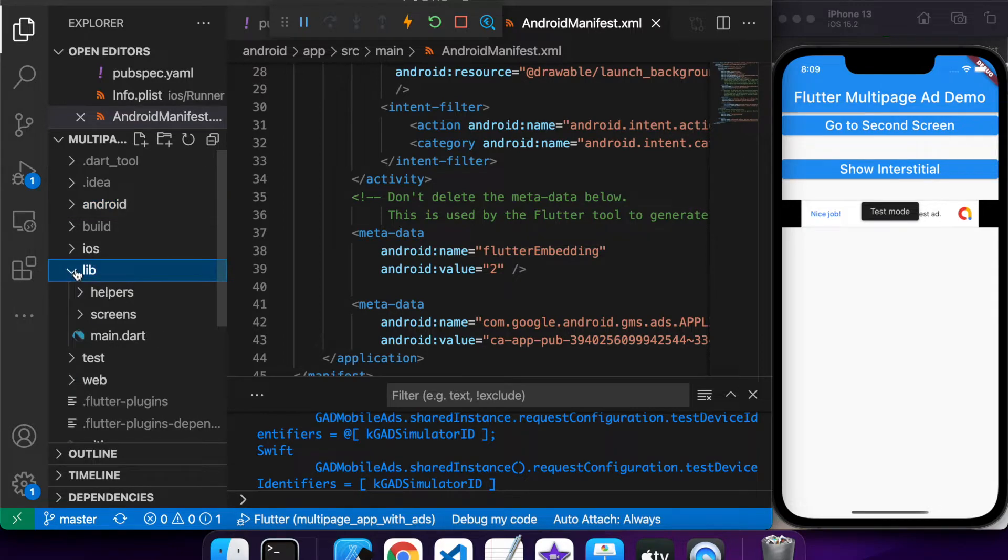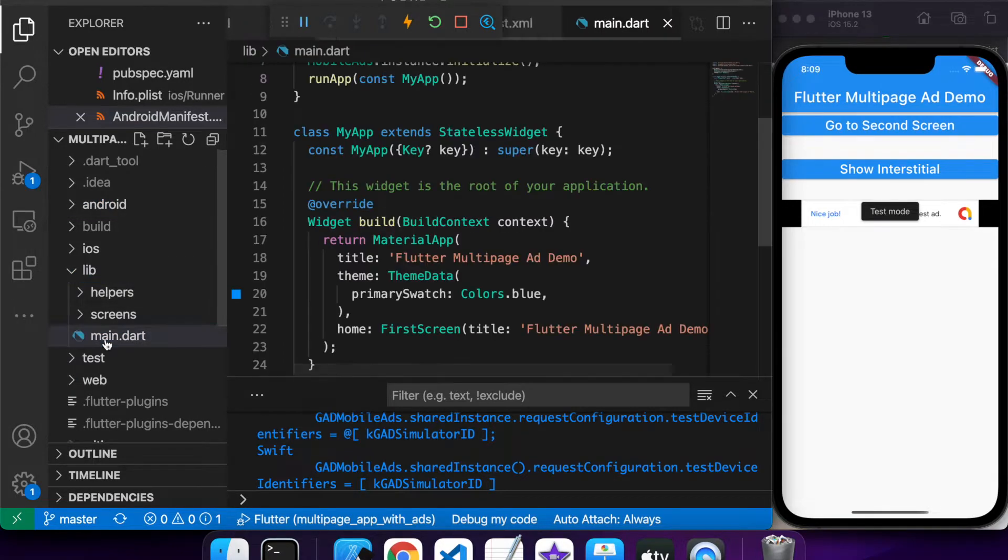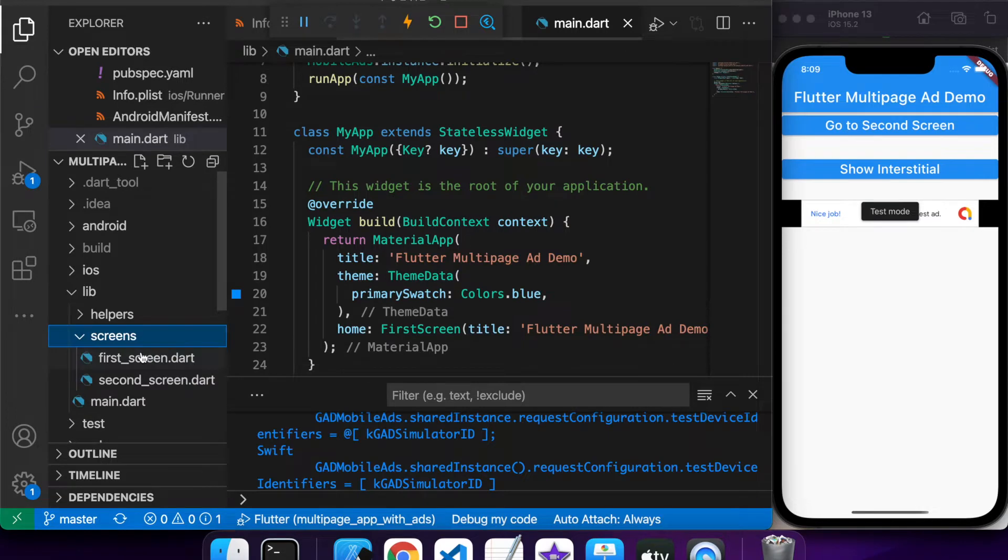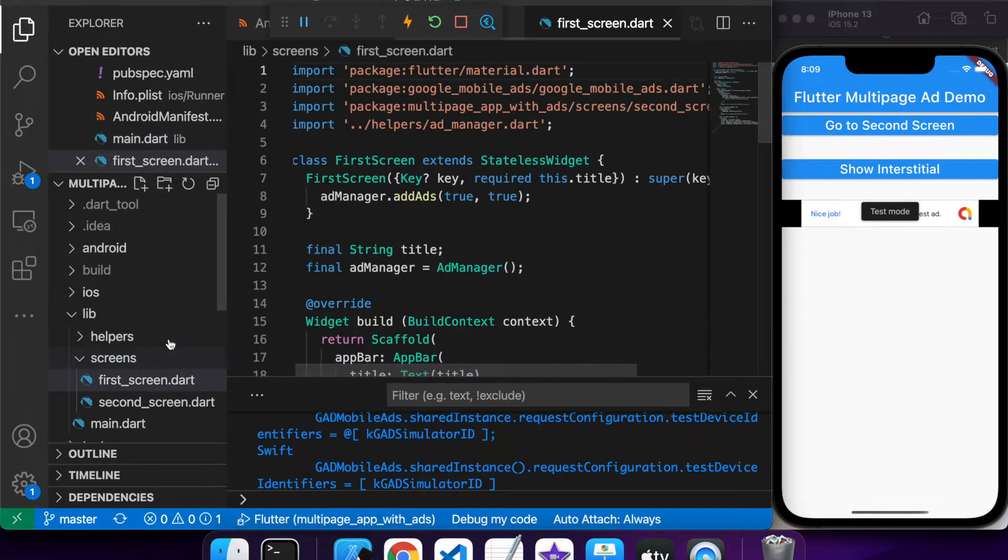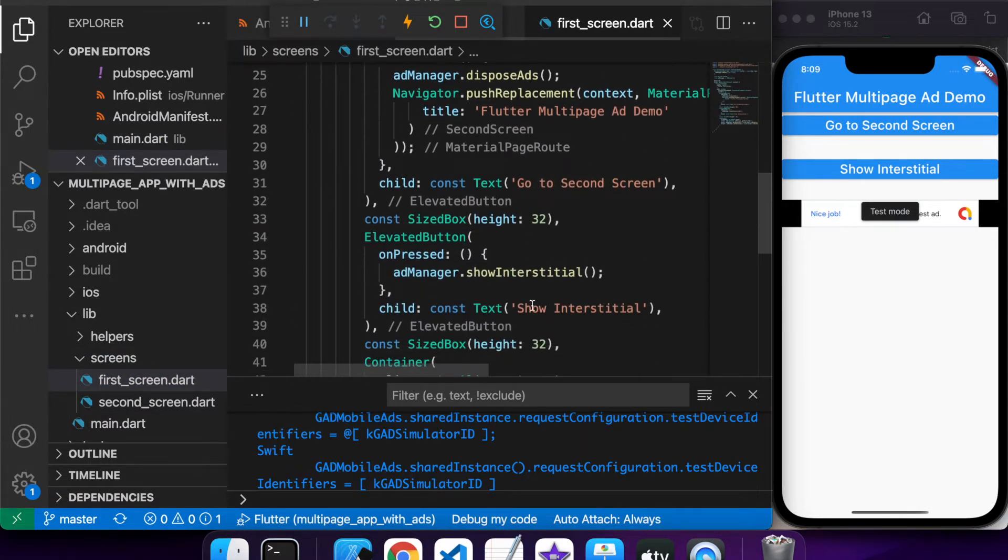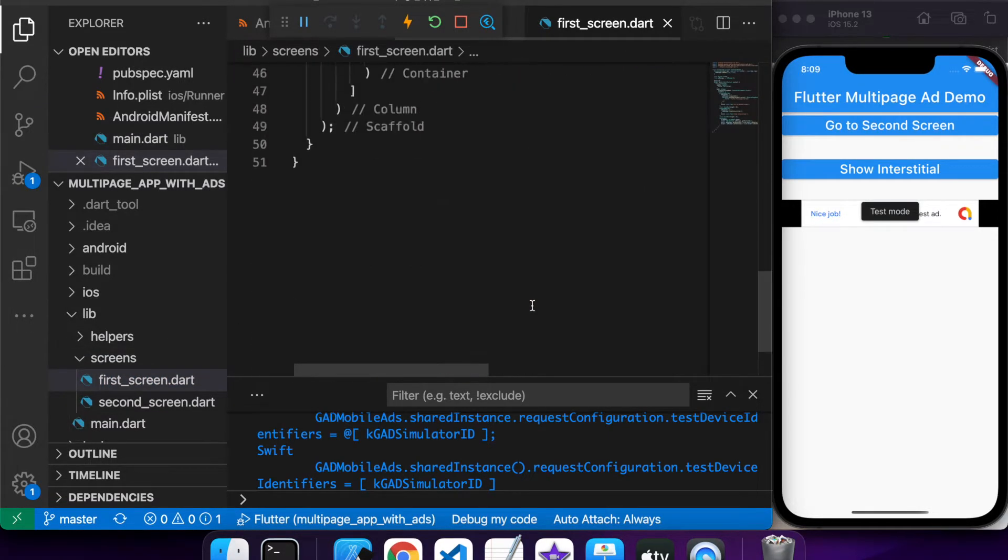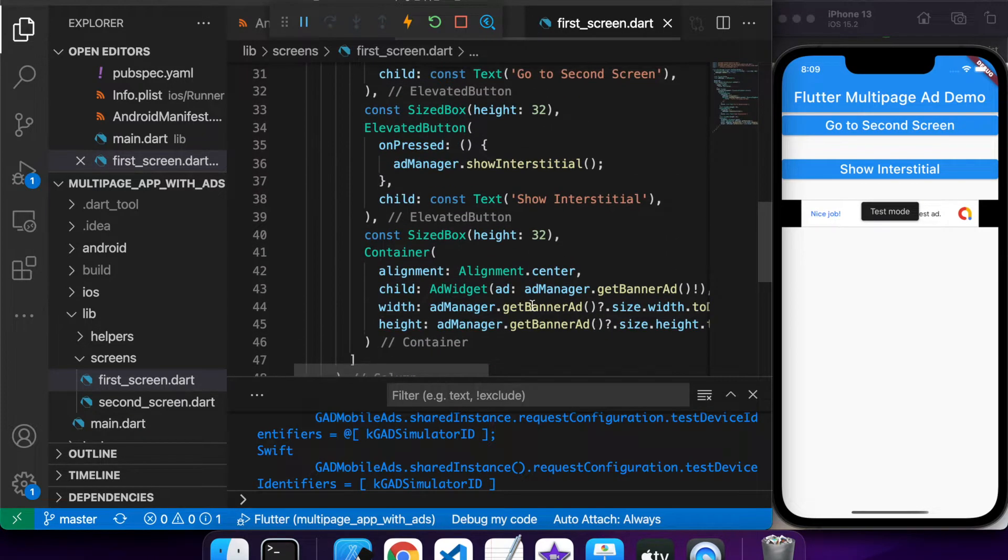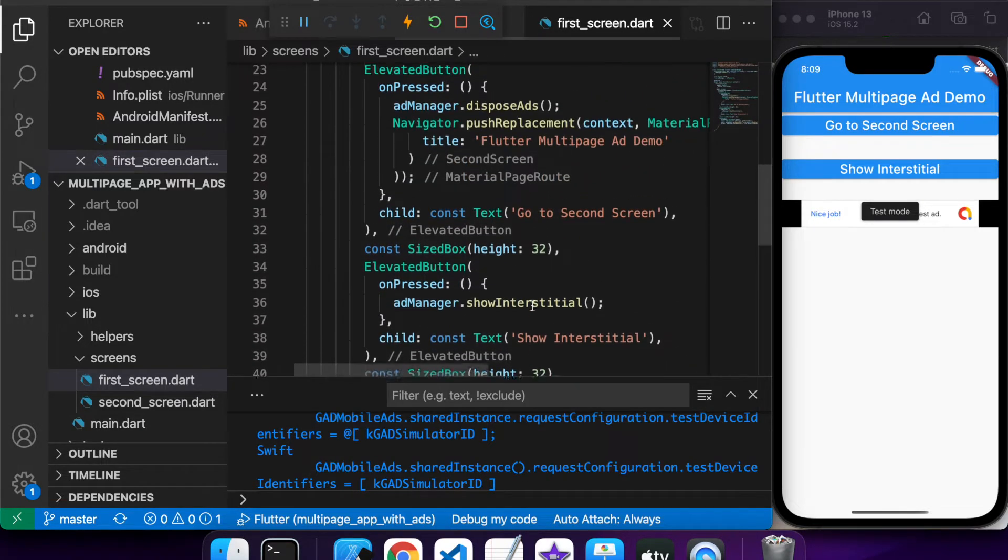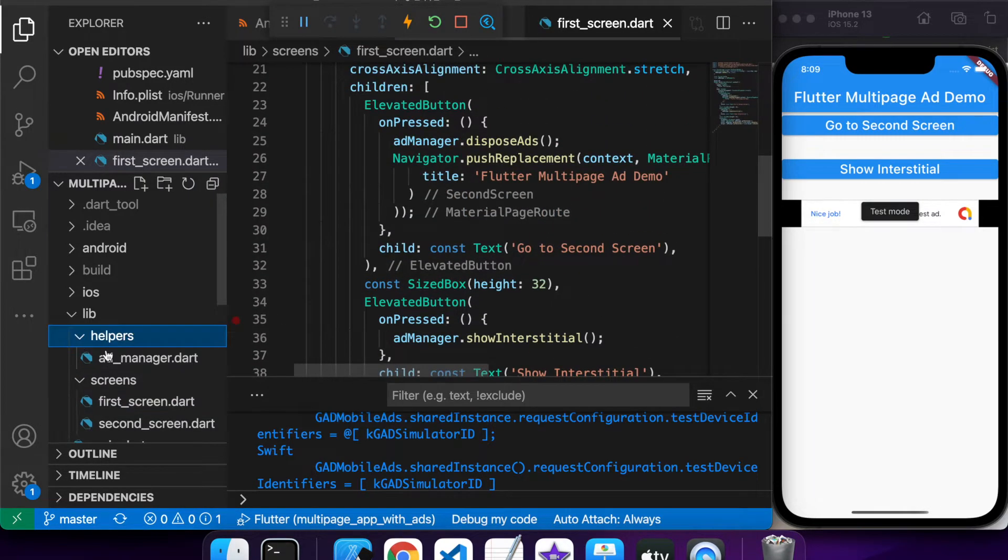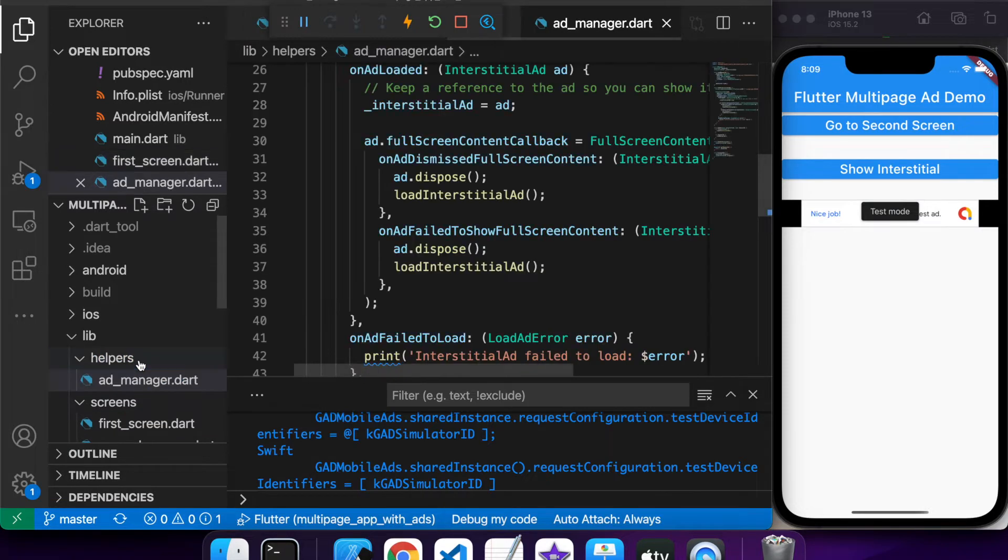So what I've got is a couple of screens. I've got my main.dart screen and my first screen is the one with the ads. I added a second screen to show that it wouldn't go through the second screen unless you actually initialise the ads. And I've also got an Ad Manager.